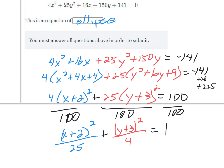For the y terms, factor out 25, leaving y squared plus 6y. Half of 6 is 3, and 3 squared is 9, so we add 9 inside, which means adding 225 to both sides. This gives 4 times (x plus 2) squared plus 25 times (y plus 3) squared equals 100. Dividing everything by 100: (x plus 2) squared over 25 plus (y plus 3) squared over 4 equals 1.